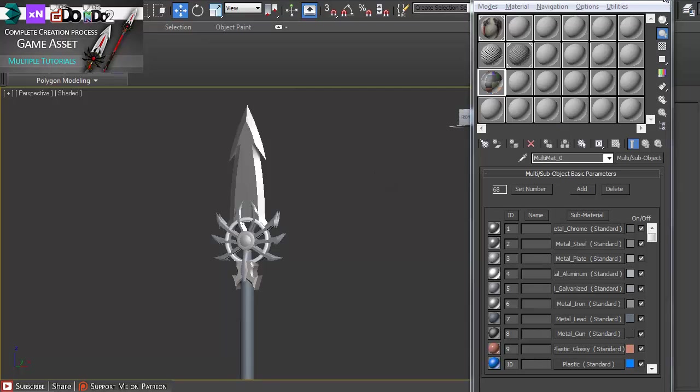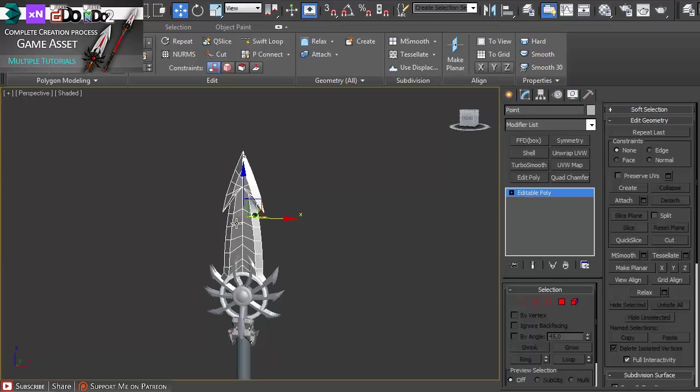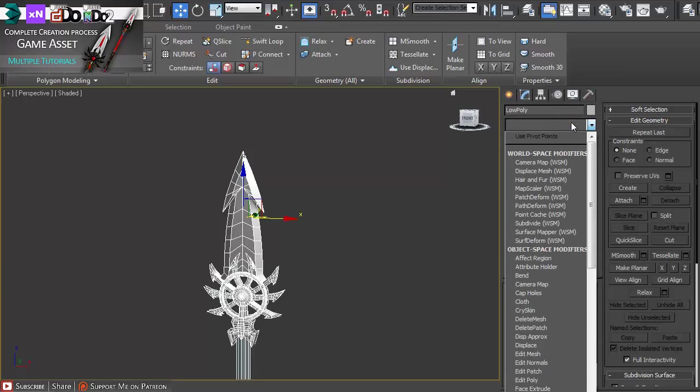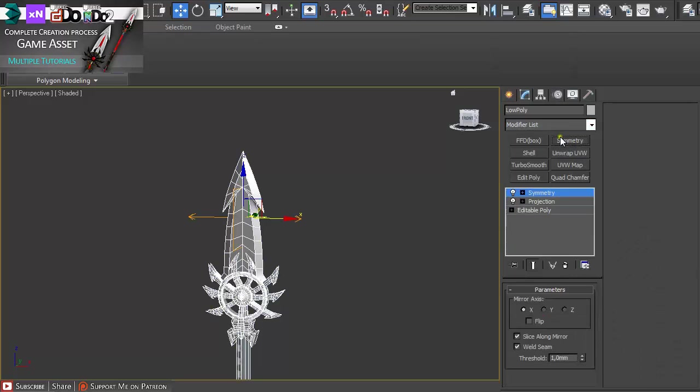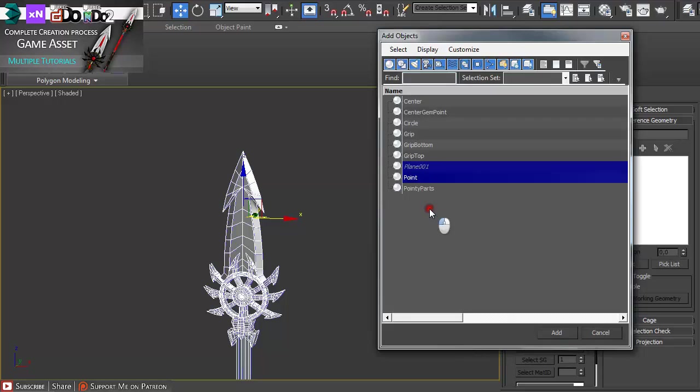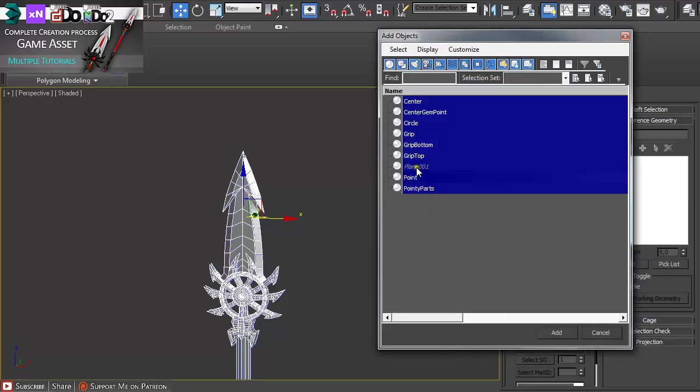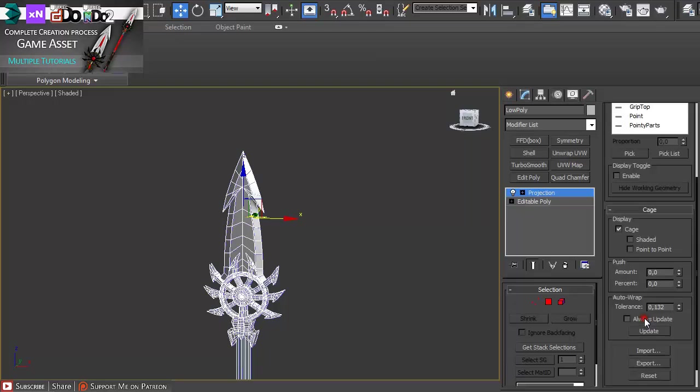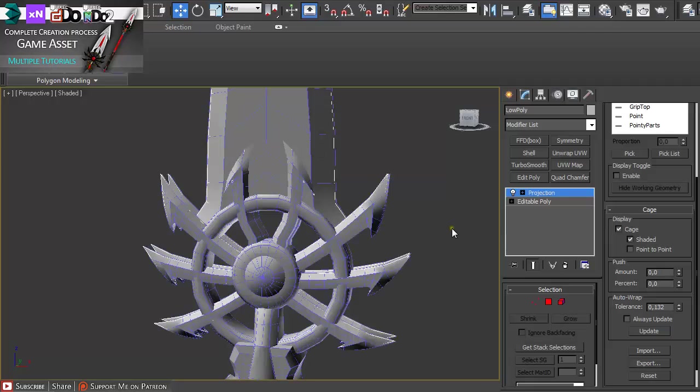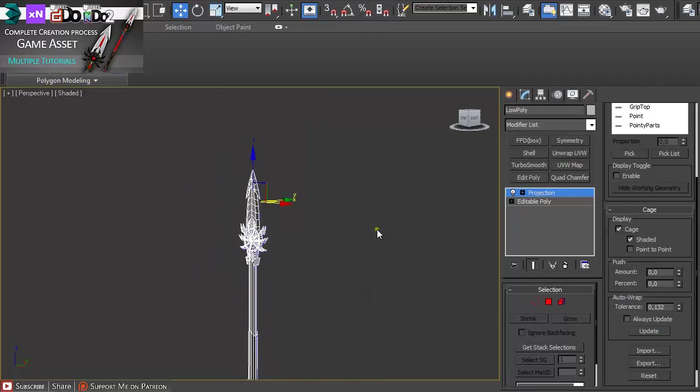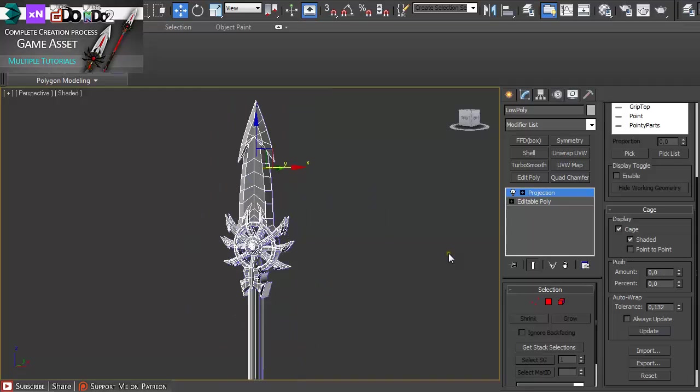Let me show you how you can do that. Just go out of the isolation mode and select the low poly version and then under modifier just apply projection modifier to it. Then just under pick list select everything from the separated model and add it. Under cage, click on shade it and just slightly increase the amount so it's all covered. You cannot really see here if it's covered or not. Maybe you can on your model, but really be careful when pushing this amount because it's going to affect your baking.